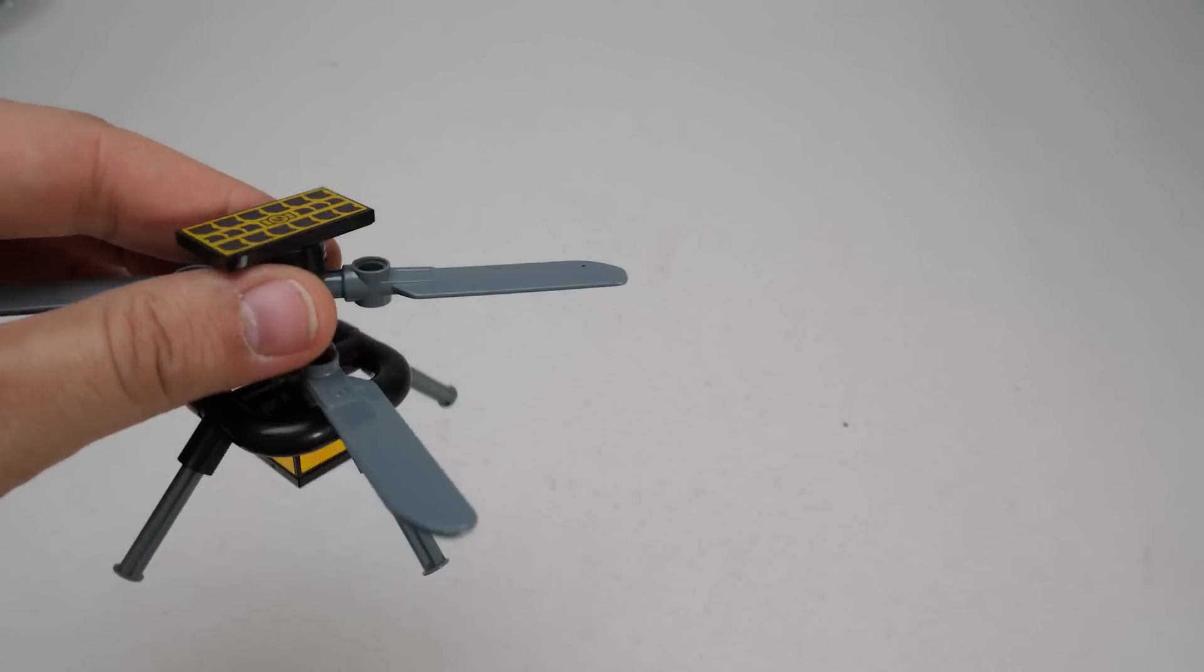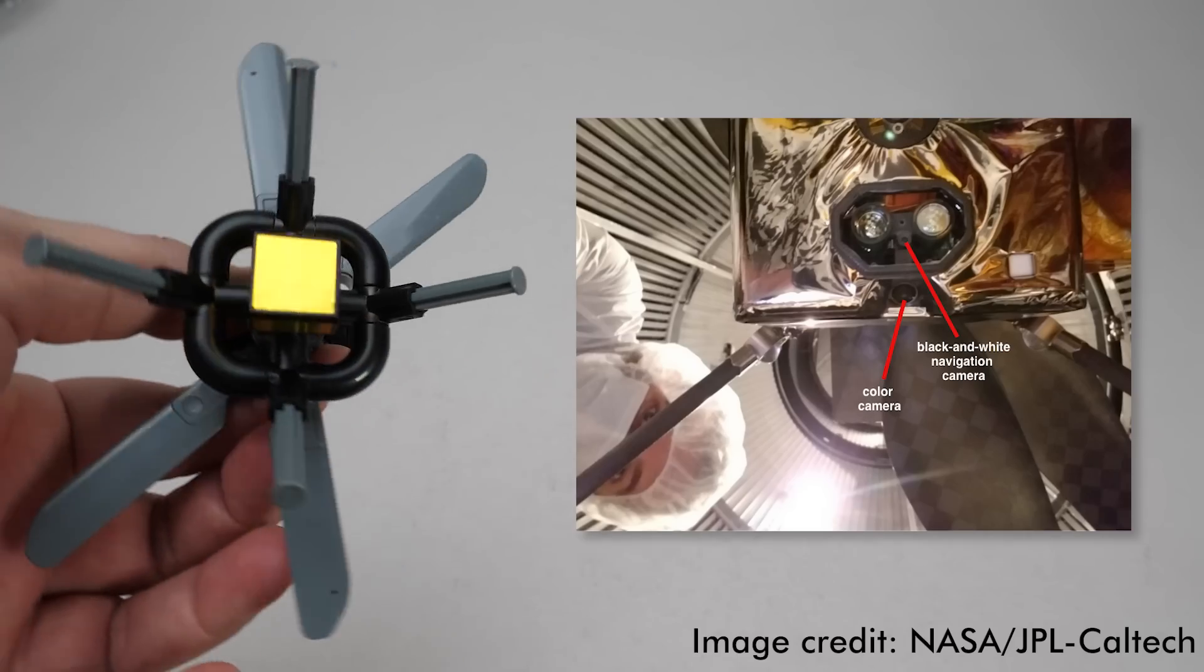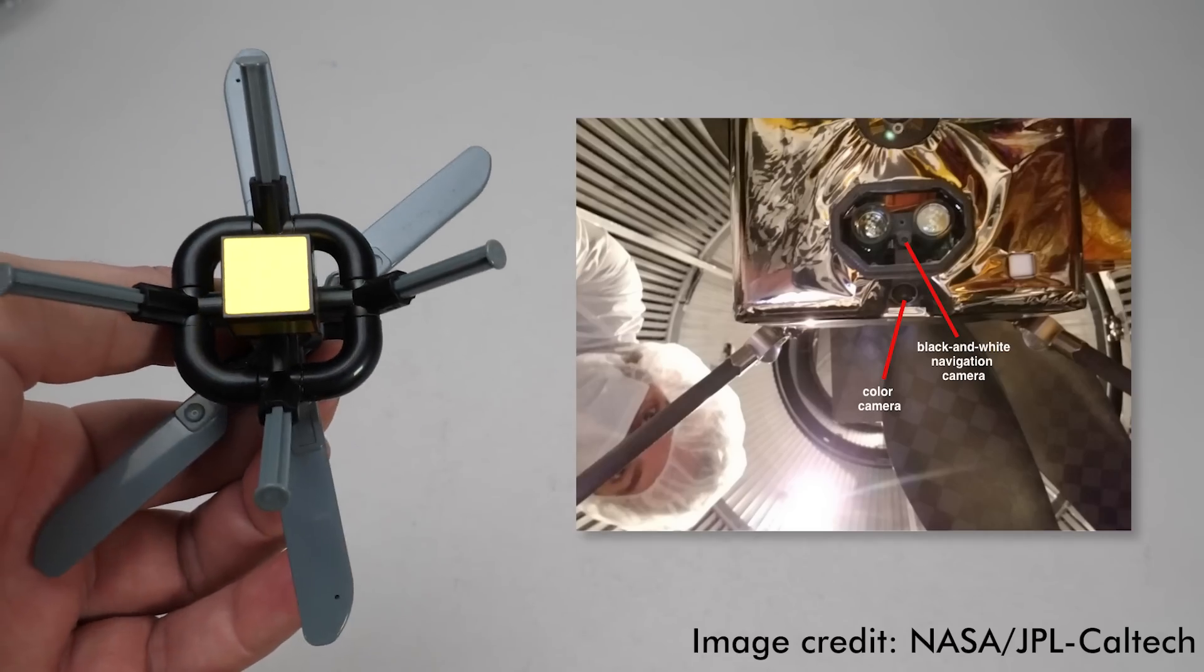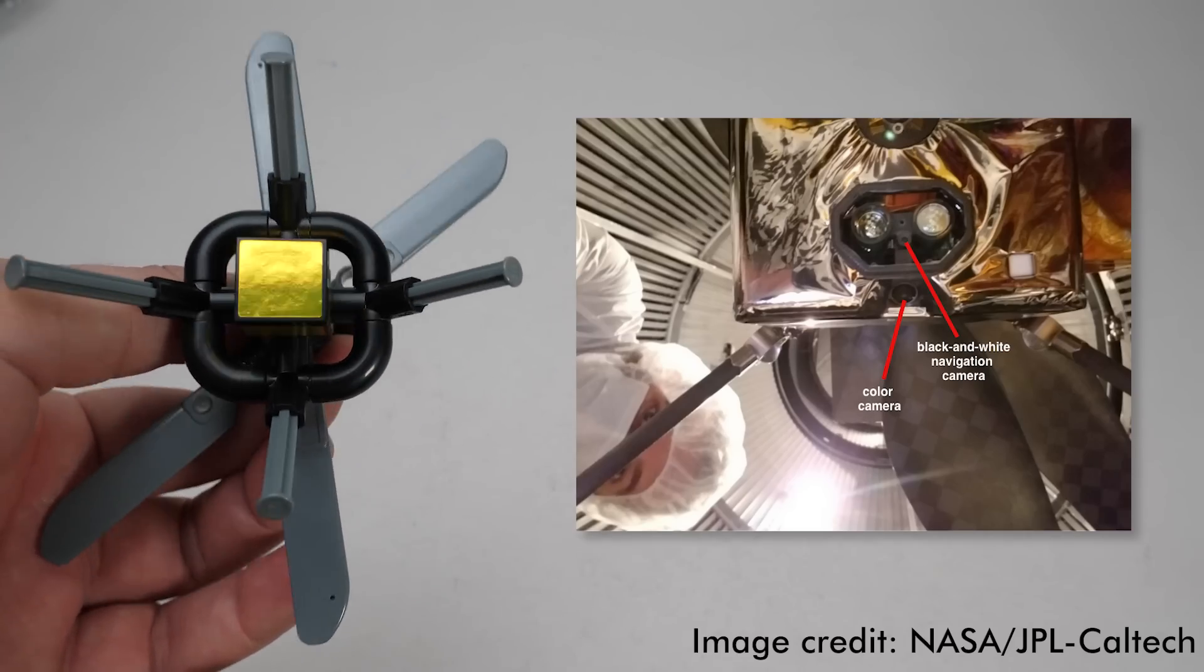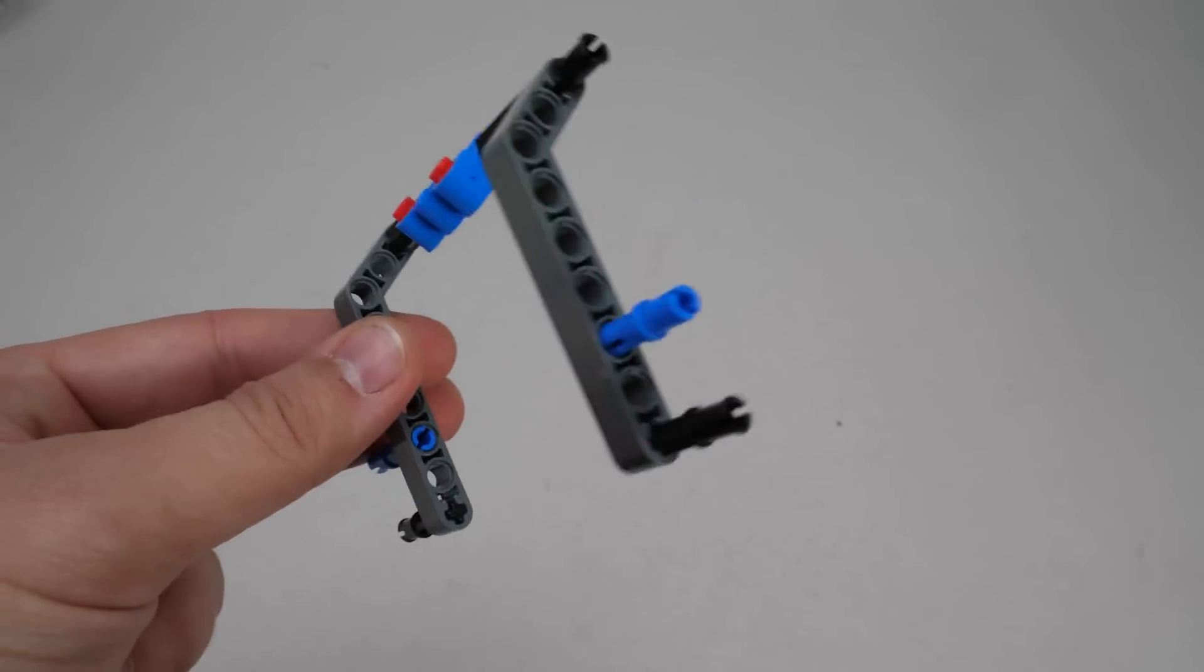One small criticism, Ingenuity's main tool is the camera array on the bottom, so that shouldn't be missing from this sticker.